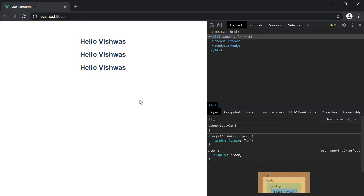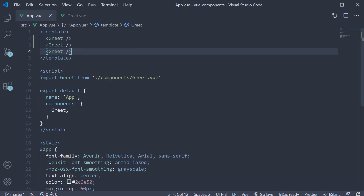That is where component props come into picture. Props are custom attributes you can register on a component which allow the component content to be dynamic. Let's understand how props work in this video. Our intention here is to pass a name from the app component to the greet component and render that name in the browser.